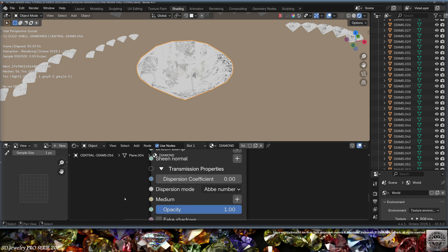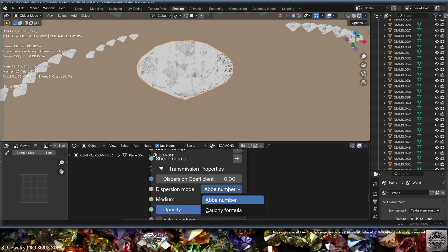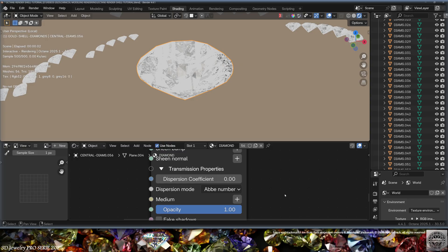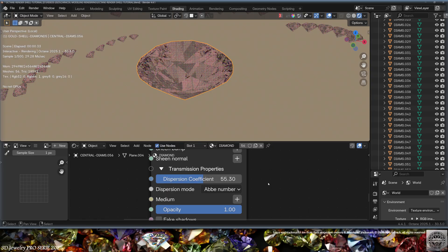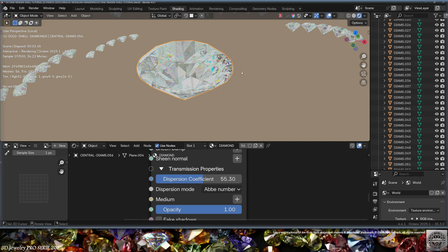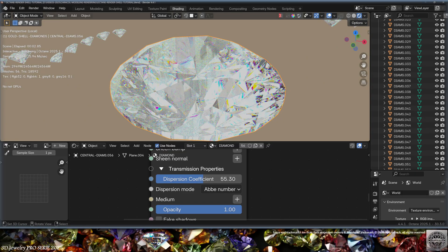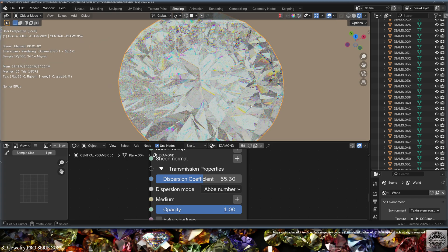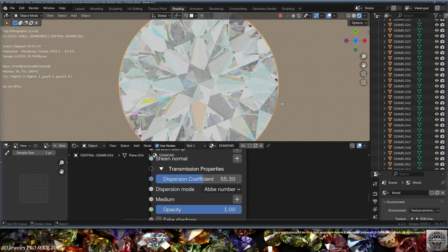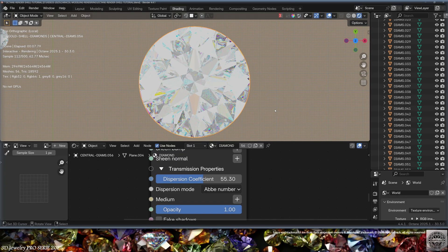Set Metallic to nothing. Now we need a dispersion coefficient. In newer versions of Octane you have a choice between the Abbe number and the Cauchy formula. The Abbe number can be found in scientific publications - for diamond it's around 55.3. Visually this is correct: you get those slight dispersion colors, and especially from the top view it looks exactly as it should.